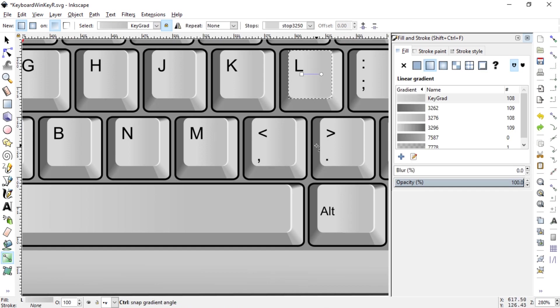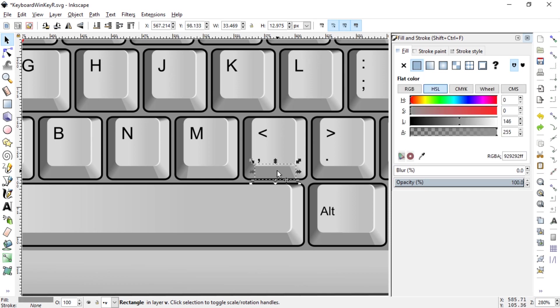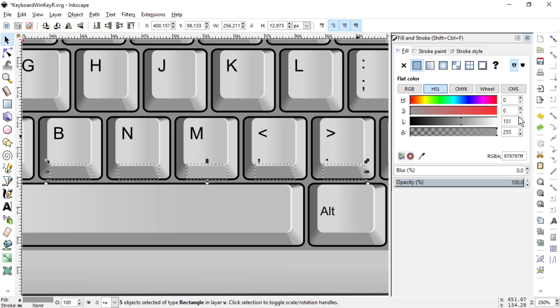My mistake. So I think I don't have any other option but to select them all individually and then change the color to 173.